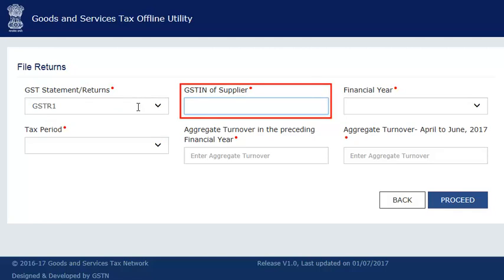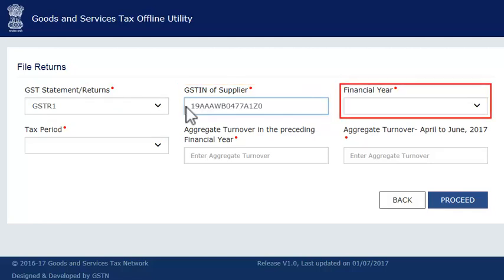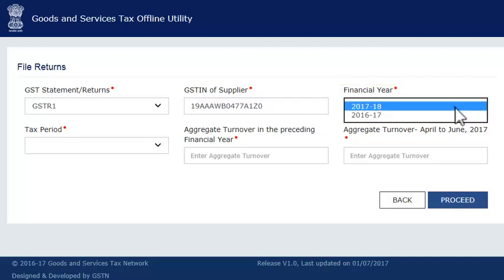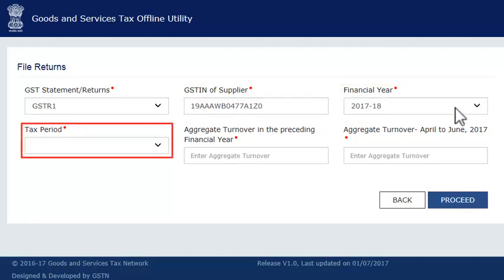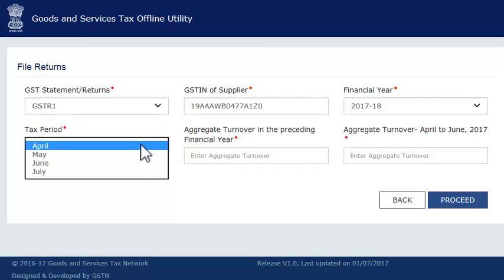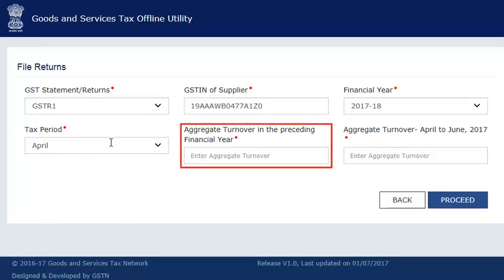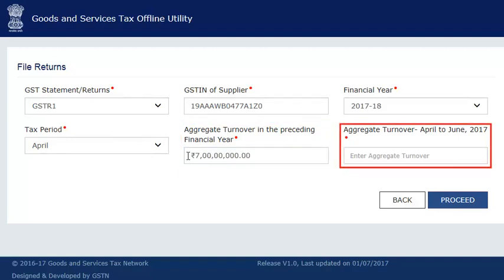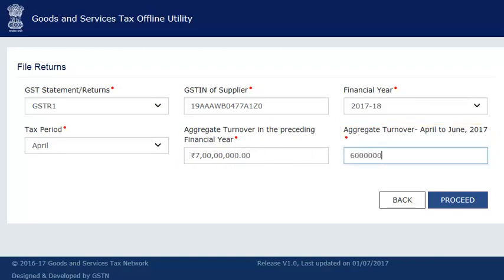Next, enter your GSTIN, select the financial year and the tax period for which you want to upload invoices. In the next column, enter your previous financial year's aggregate turnover and then the aggregate turnover for the quarter ended June 2017. If you are a new taxpayer and these fields are not applicable to you, then please enter 0. Make sure that the amount you enter here matches with the figures declared in the GST portal if entered already. Once done, click Proceed.